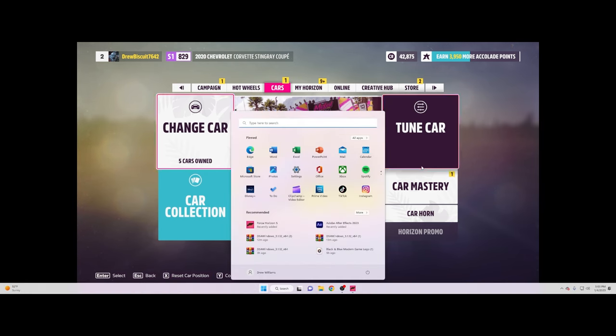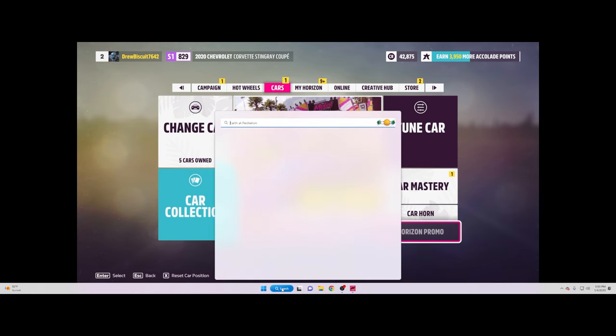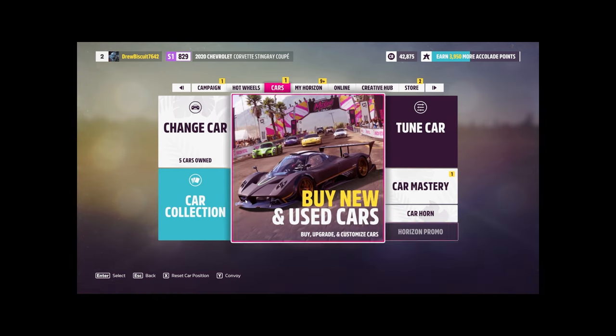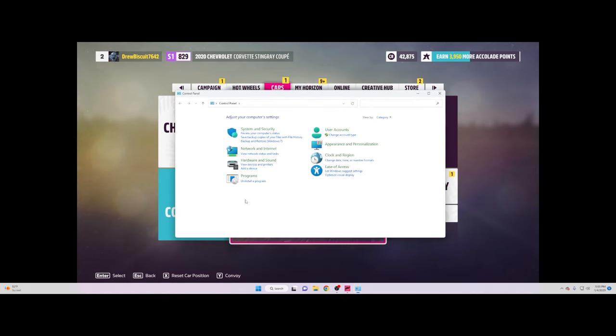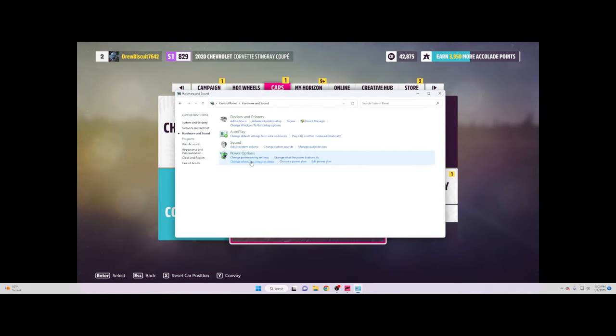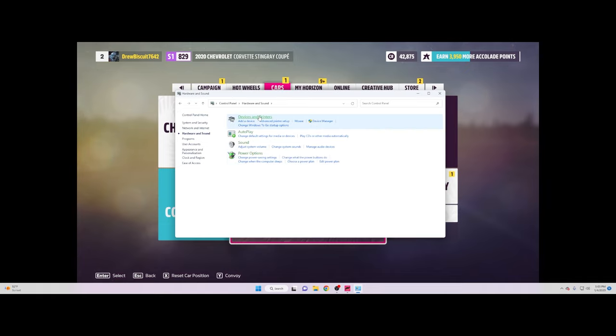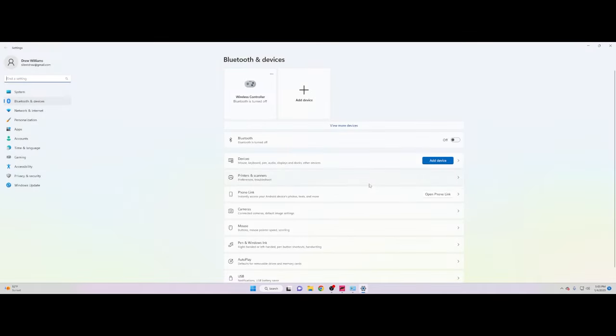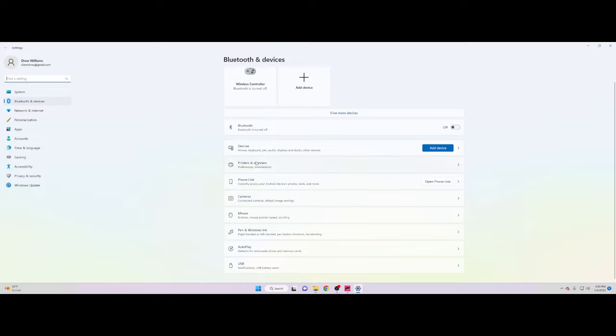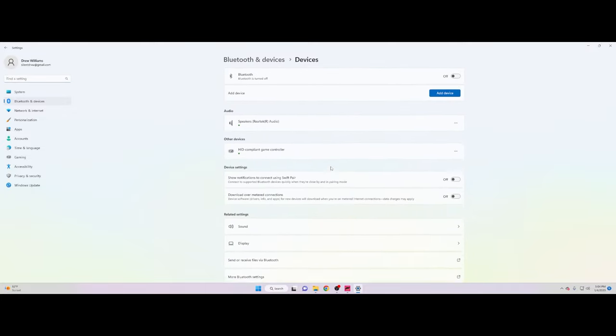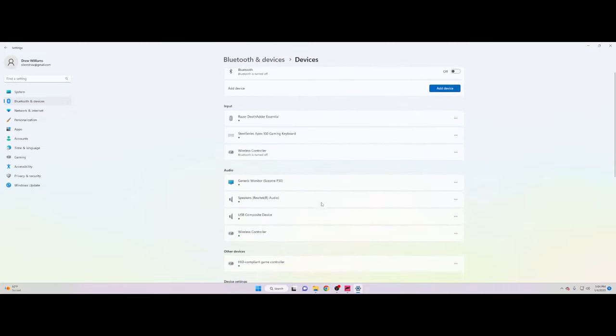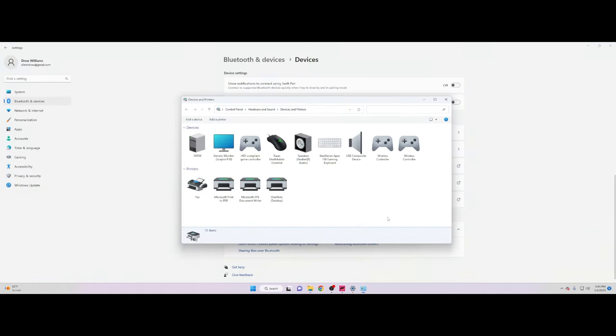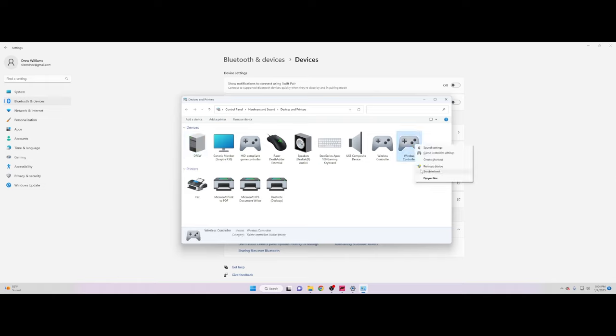Basically what you want to do is go to Control Panel and then click on Hardware and Sound. Then go to Device and Printers. After that, go to Devices, scroll all the way down to the bottom of the page, and click on More Devices and Printer Settings.